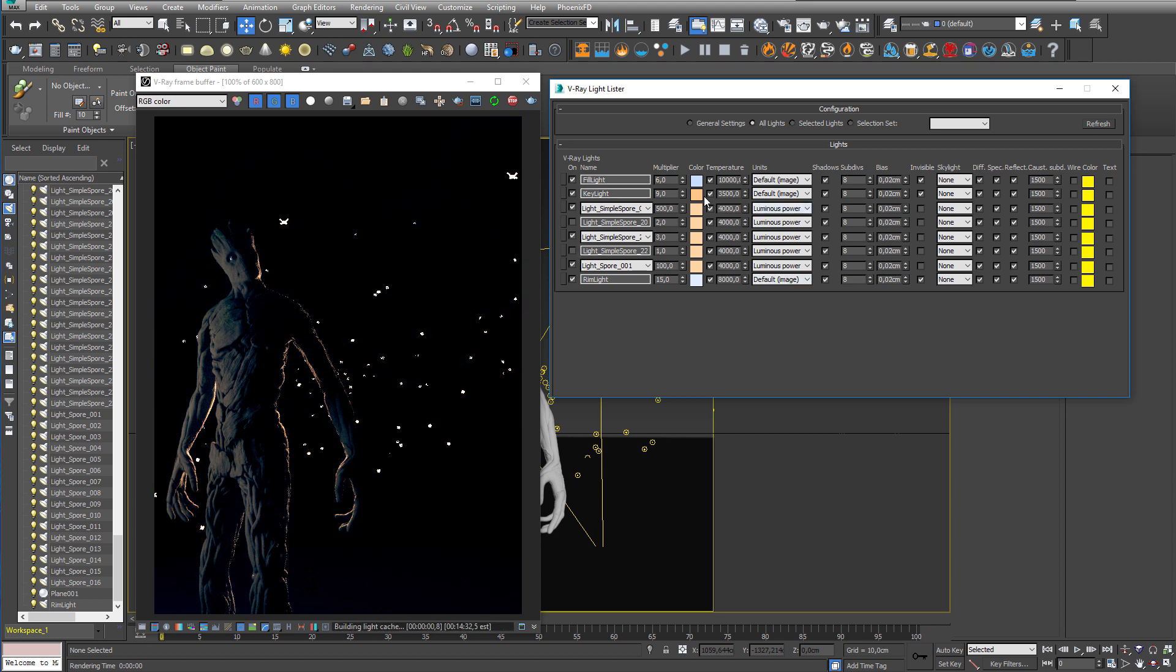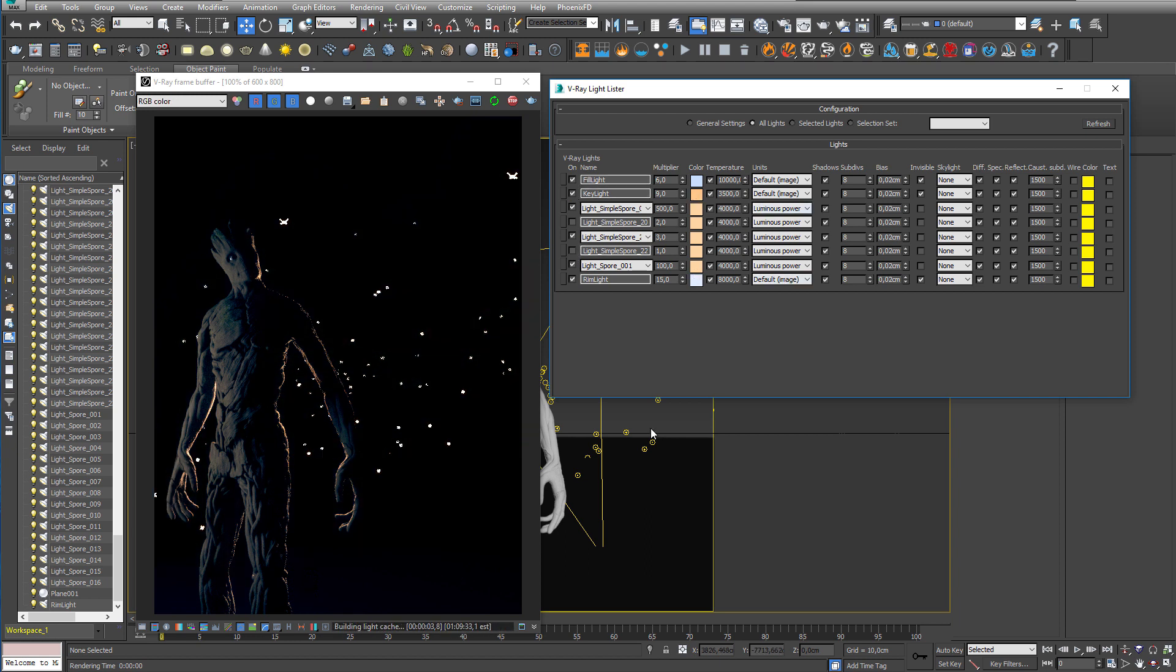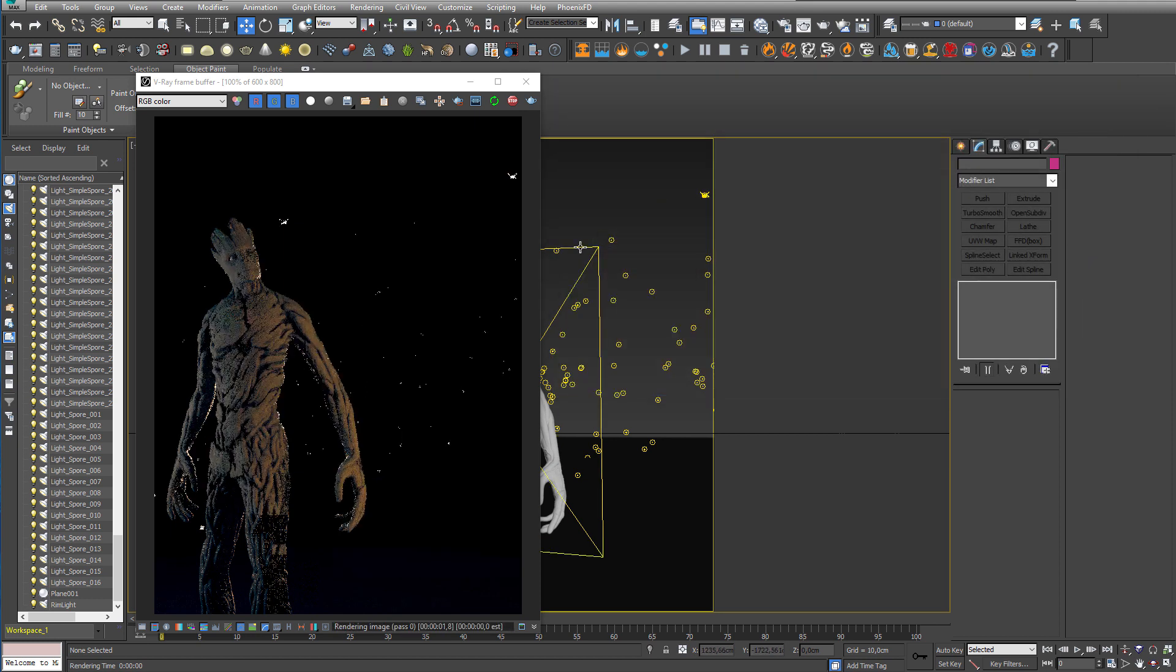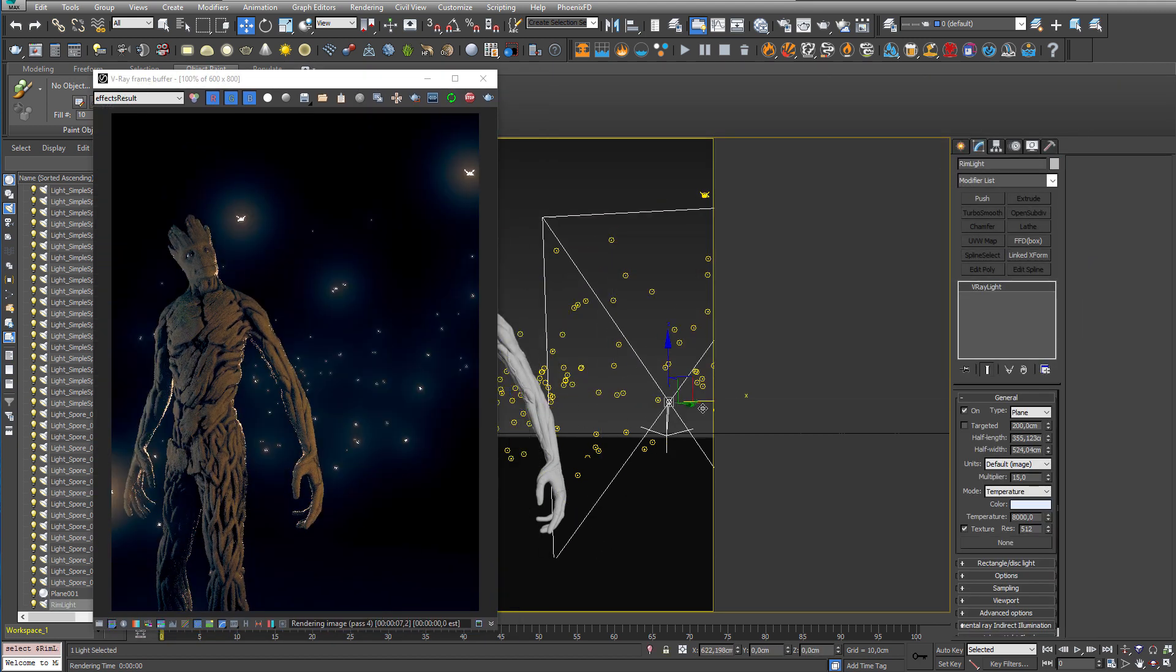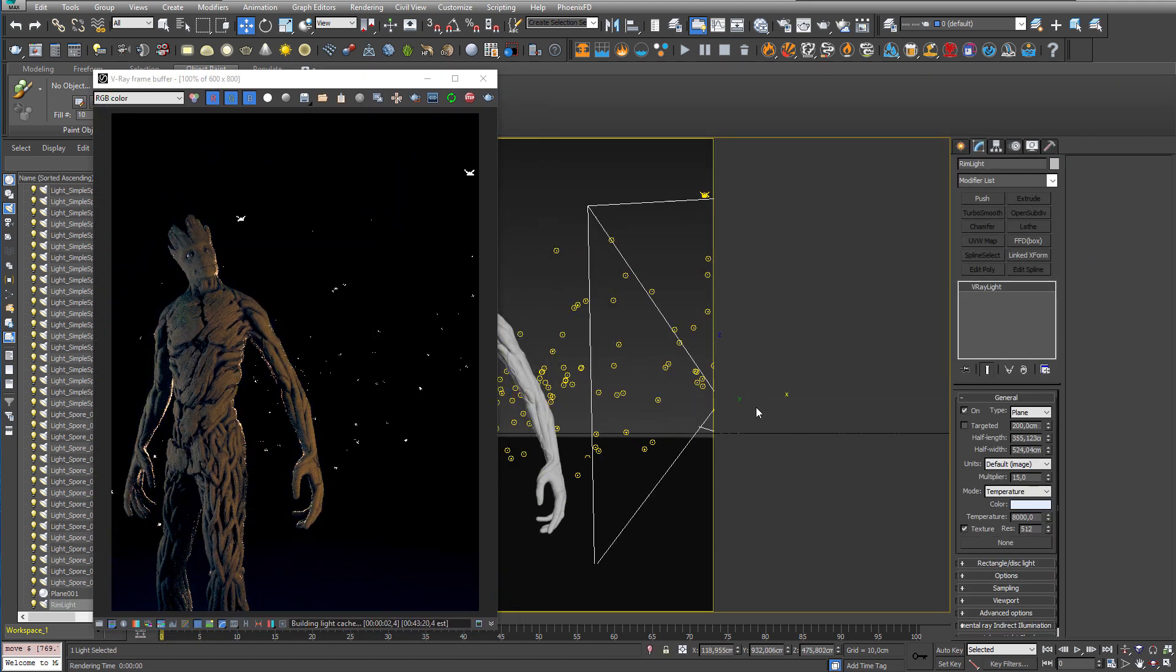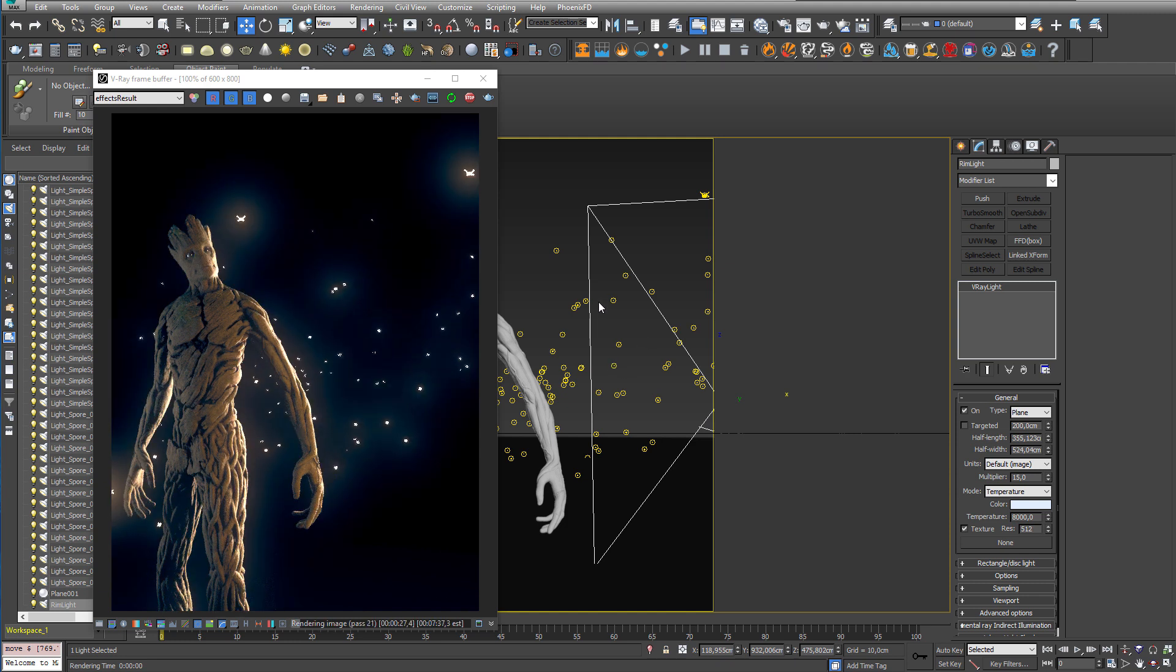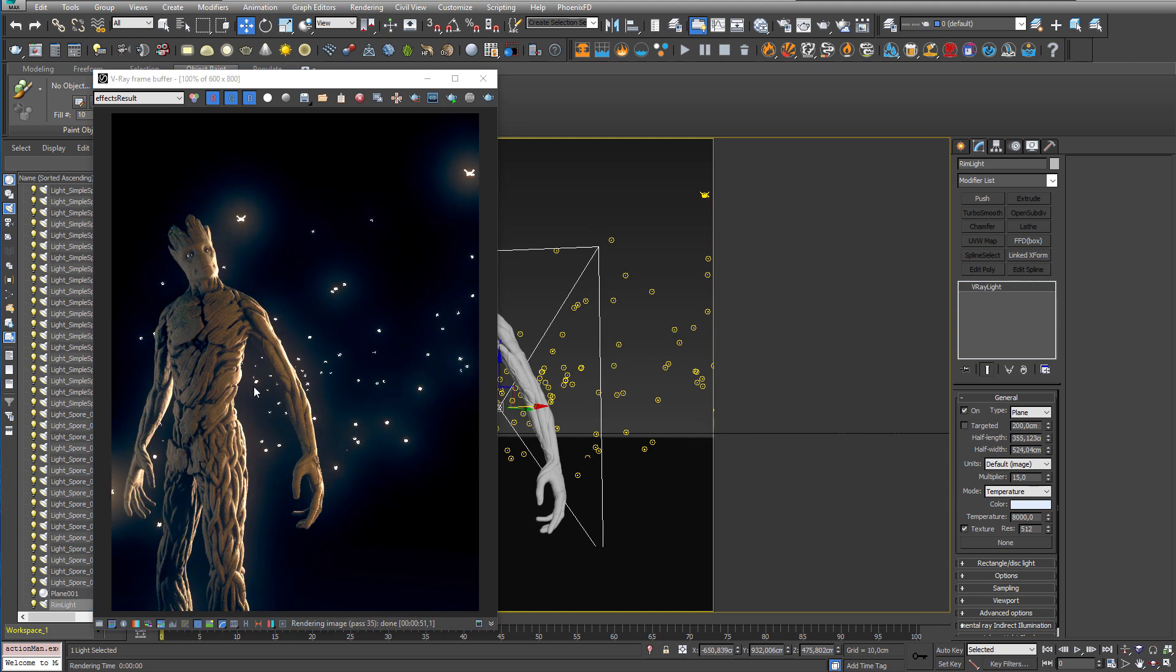Let's turn the key light back on and just move the rim light a little to the right and let's see how it looks. So you can see here that I get a lot of light on the side of my character.